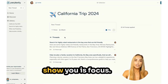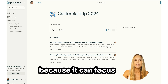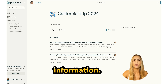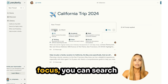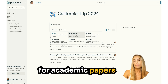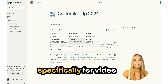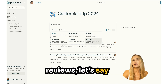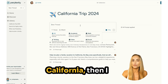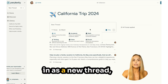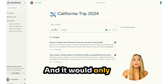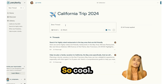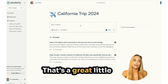Another thing I want to show you is Focus. This is really neat because it controls where Perplexity searches for information. If you click on Focus, you can search academic papers, or specifically search video or social media. For example, if I wanted reviews of Muir Woods in California, I'd type that in as a new thread but select Social, and it would only look for reviews on social media. That's a great little gem.